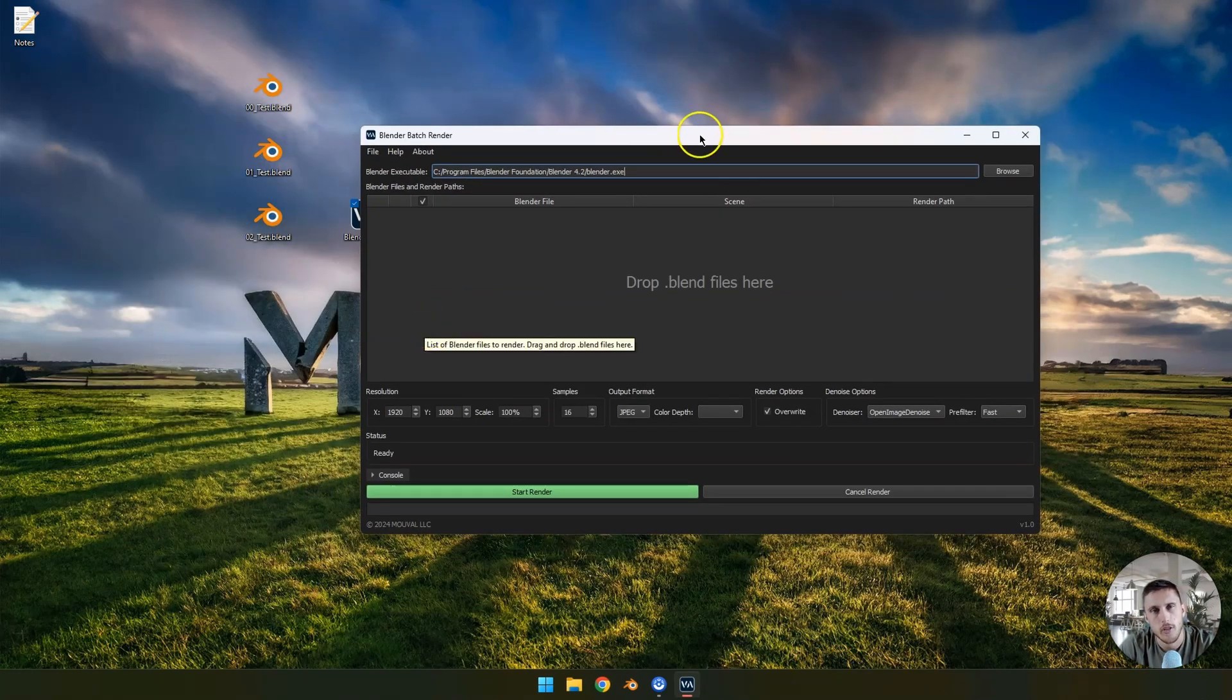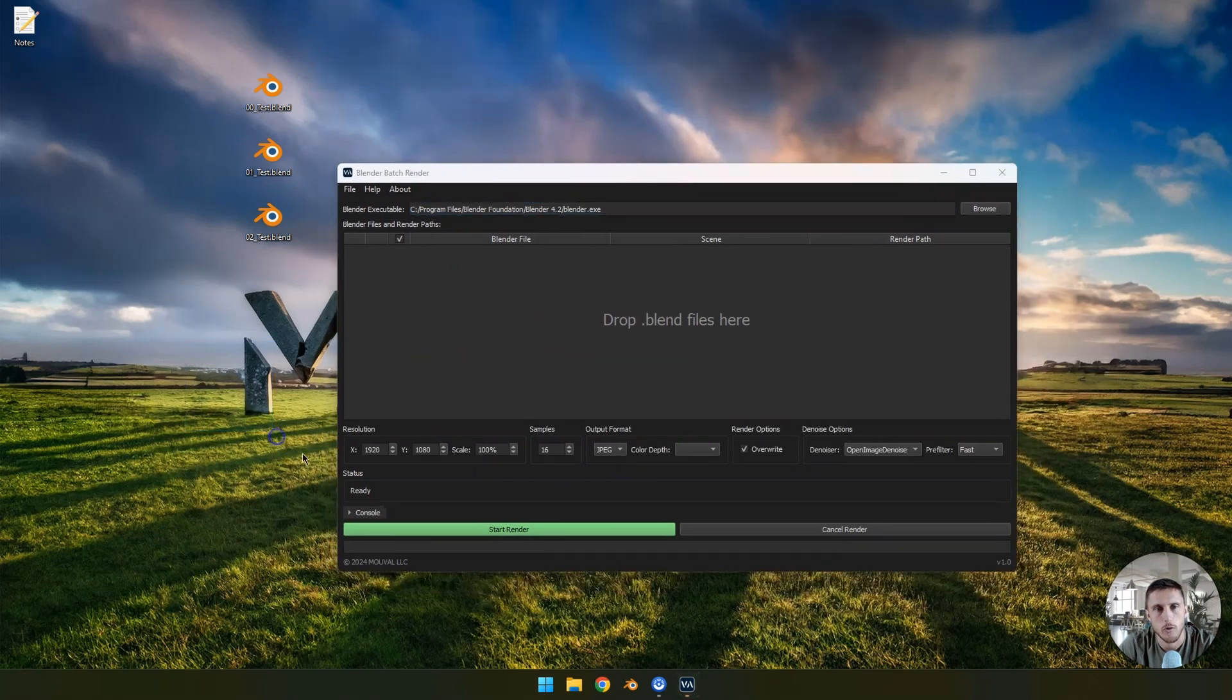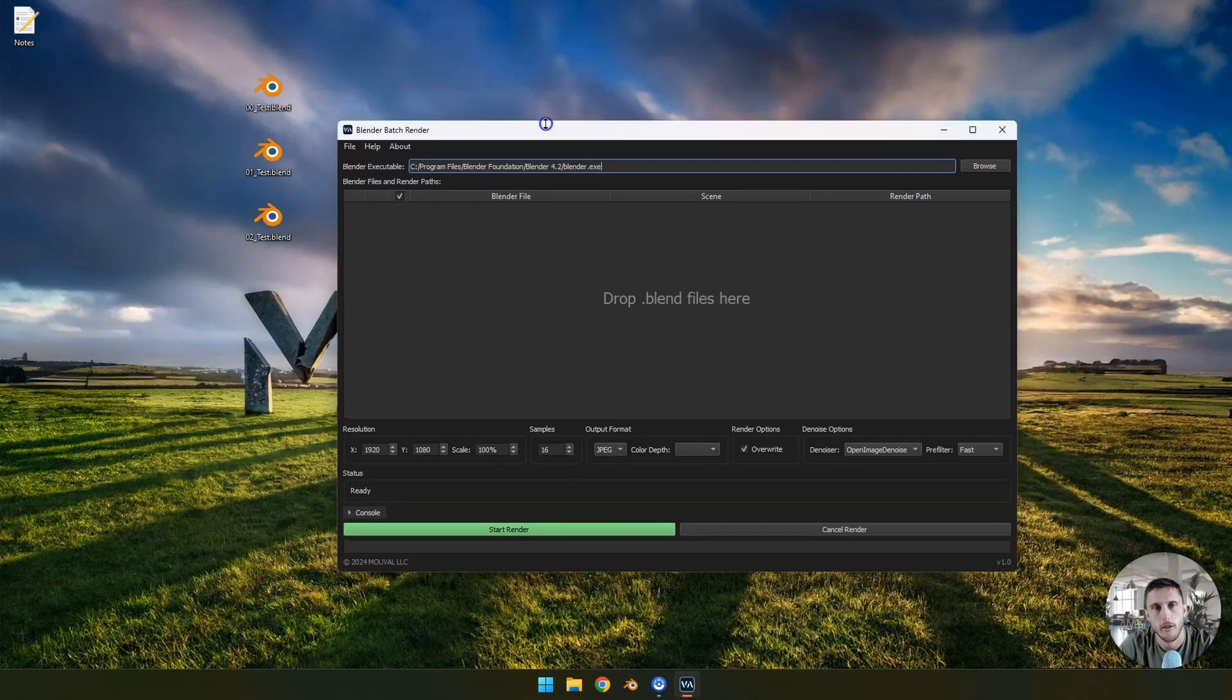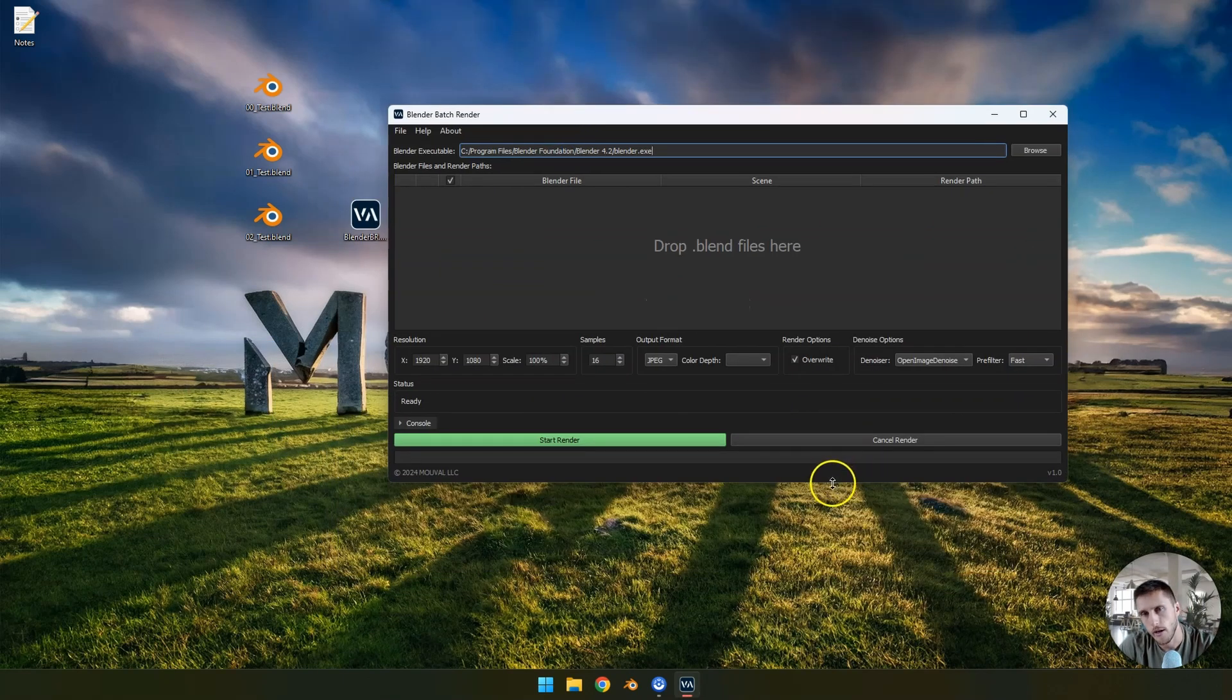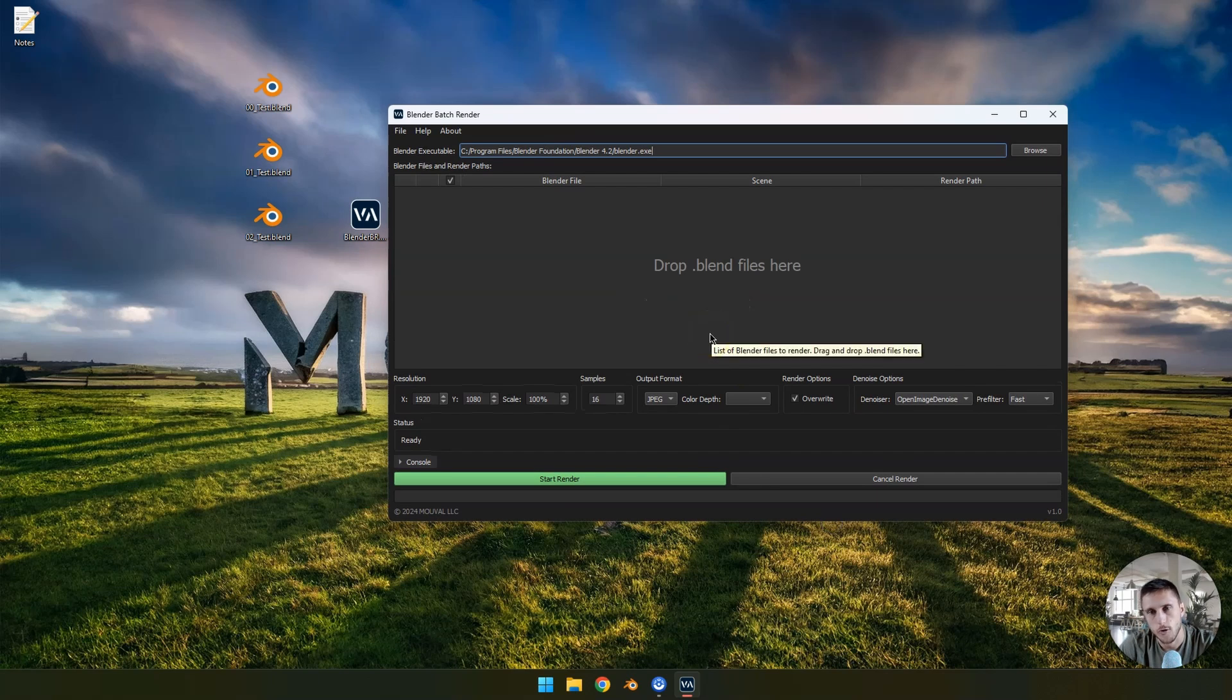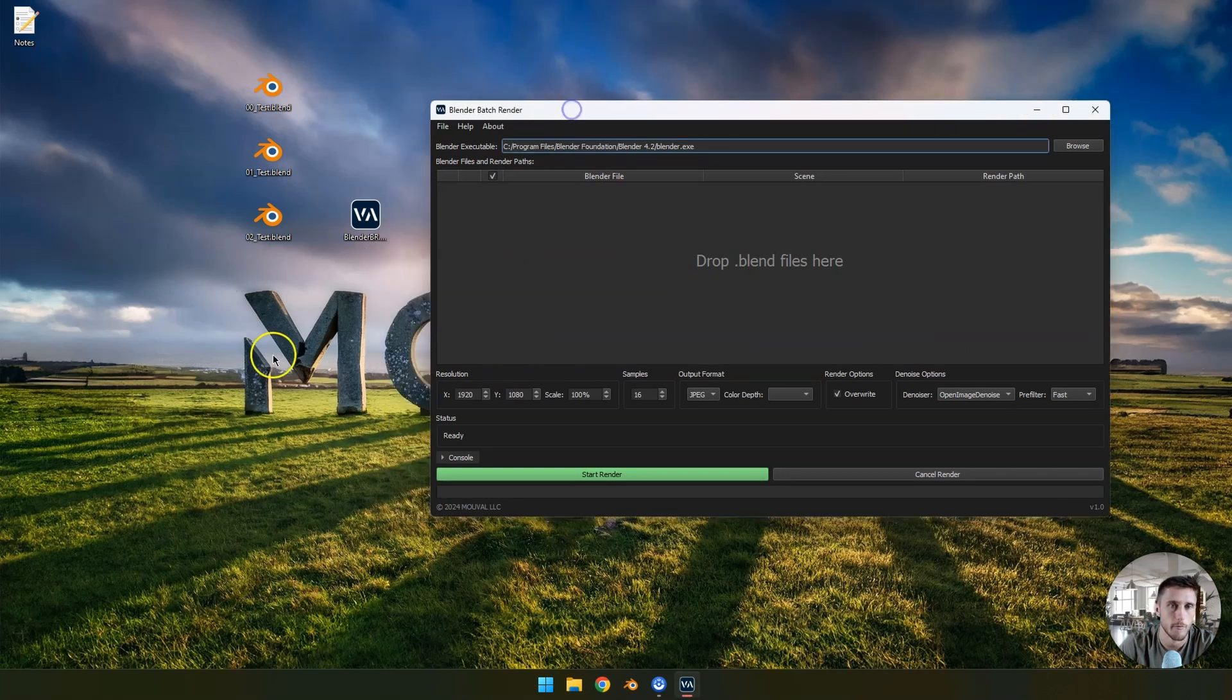When you open it the first time, you might have to accept some Windows Defender things. I can basically track down your bank data and steal your credit information. Don't worry about that and just hit all the green ticks so I can get all that bank info.